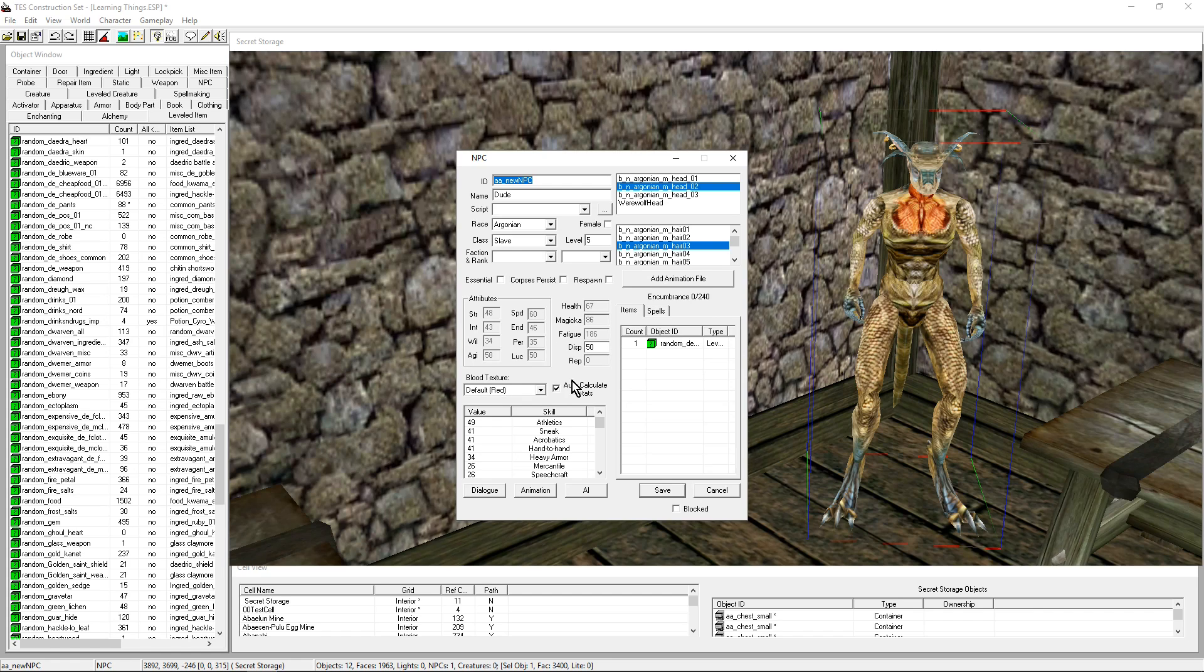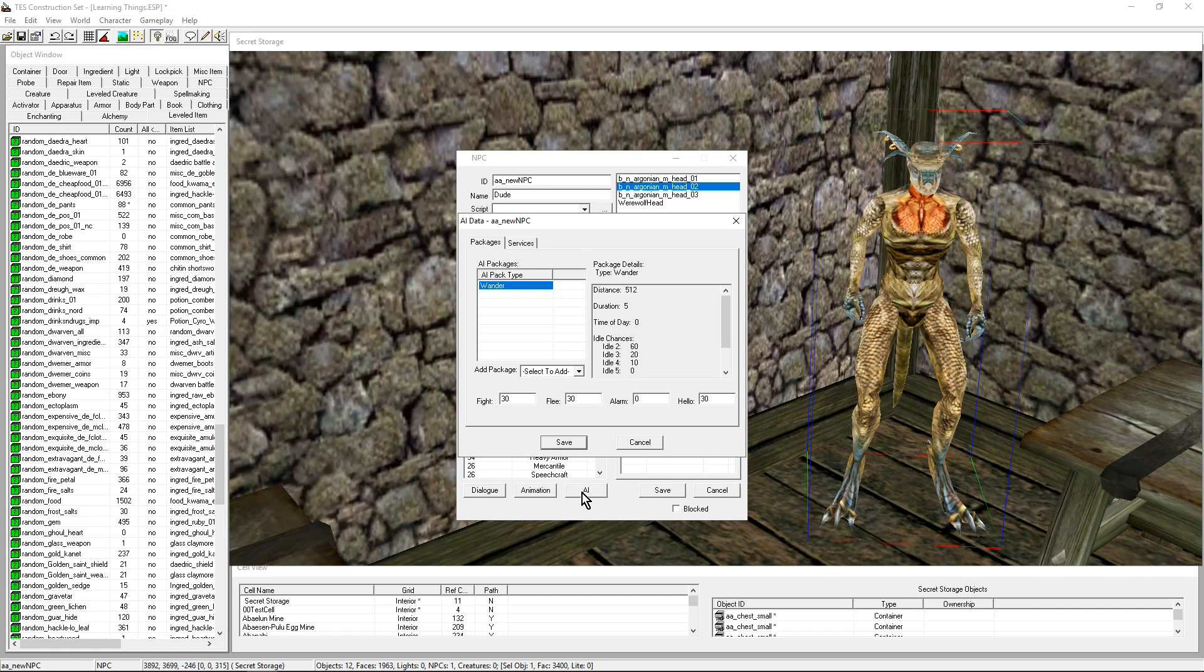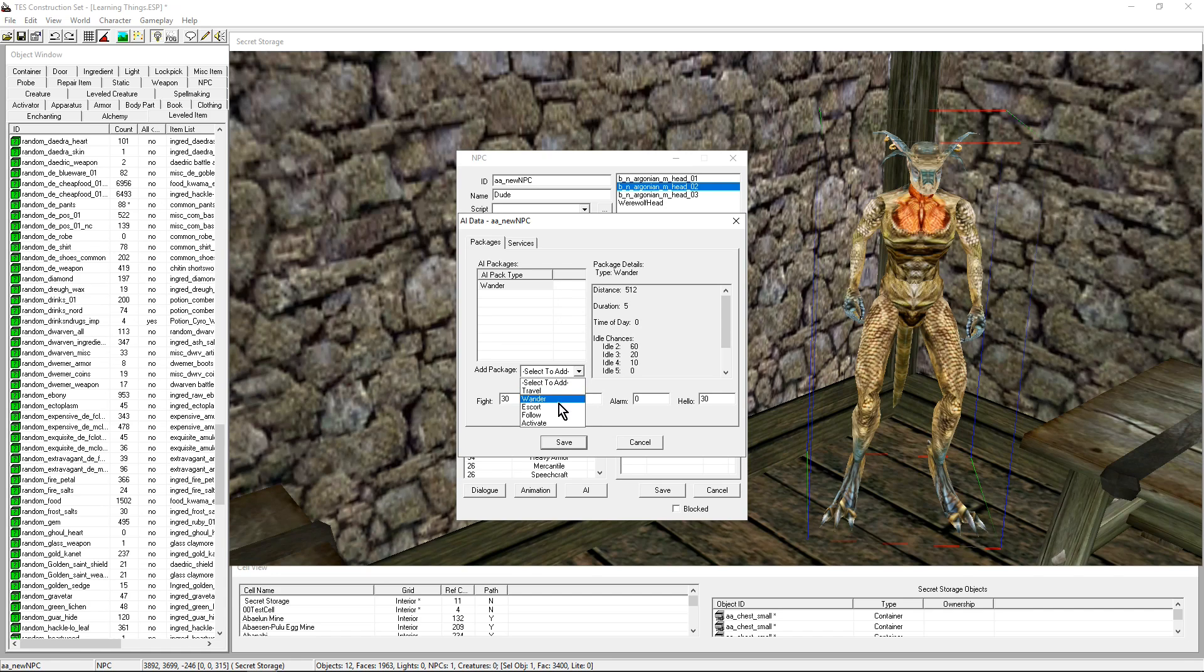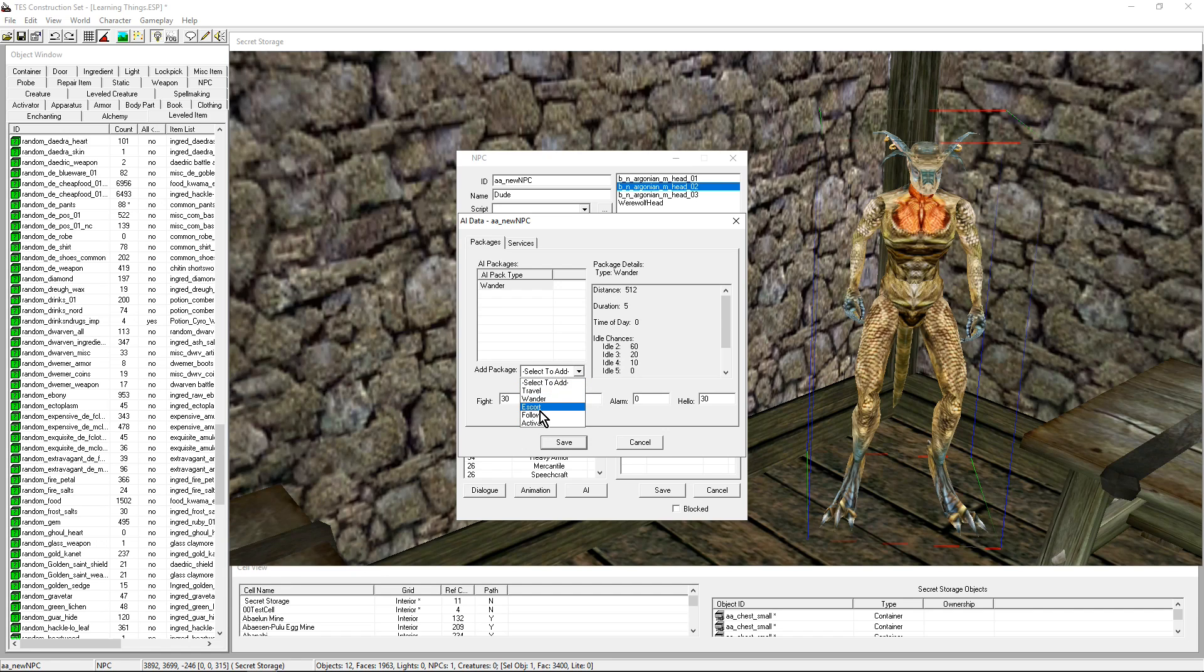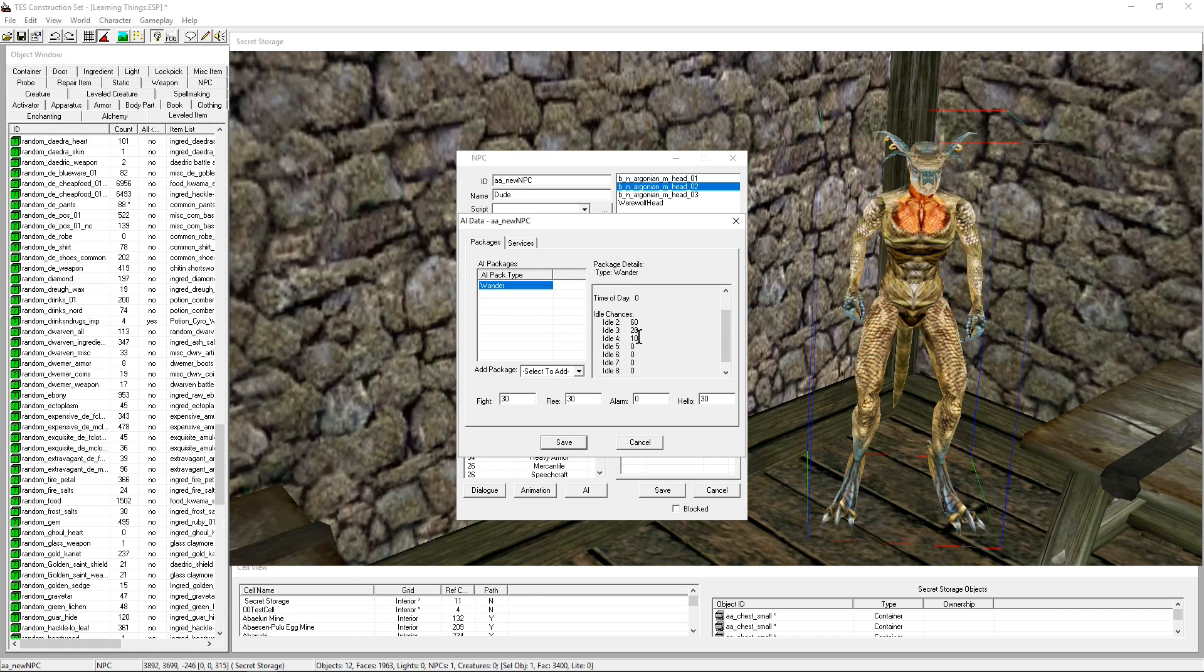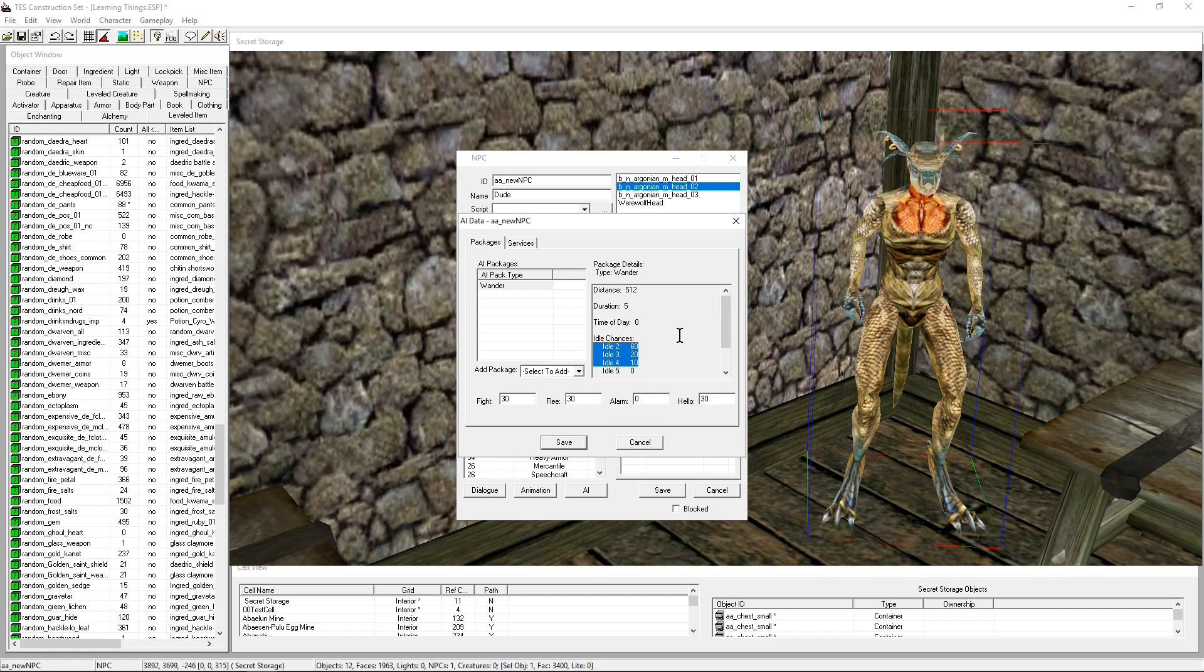For now I'm going to go and have a look at the AI. You have different packages. There's a whole bunch of them: travel, wander, escort, follow, activate. These are relevant for companions. When an NPC starts following you, it starts using the follow package, for example. Right now there is Wander. It means that this NPC is going to alternate between these idles. There's Scratch Your Head, there's Shift Your Weight from one leg to the other. It's just going to alternate those and move around.